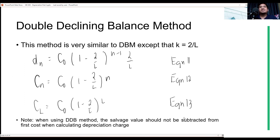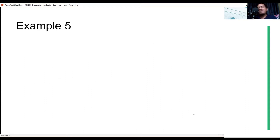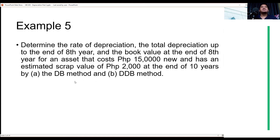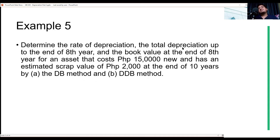Given these equations, we can realize their use by solving an example. Determine the rate of depreciation, the total depreciation up to the end of the eighth year, and the book value at the end of the eighth year for an asset.